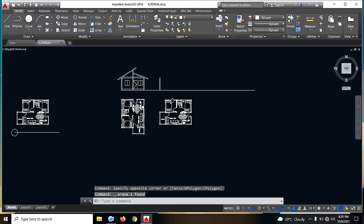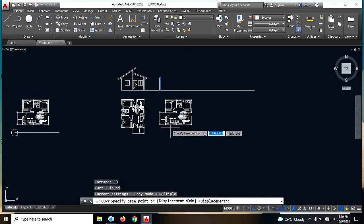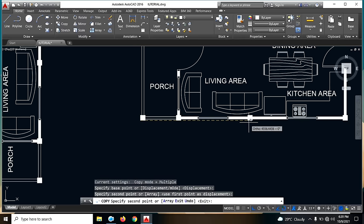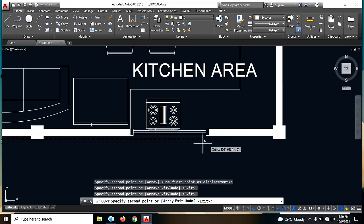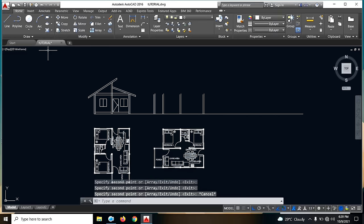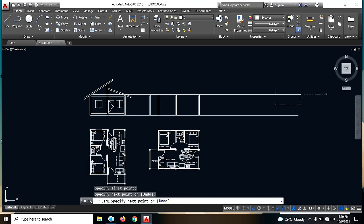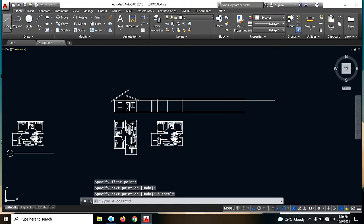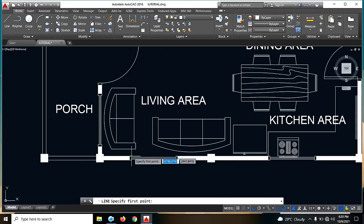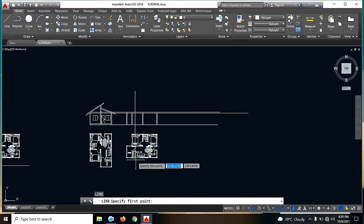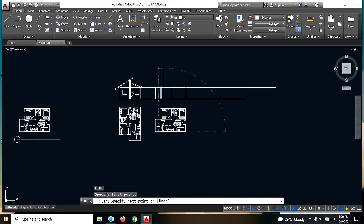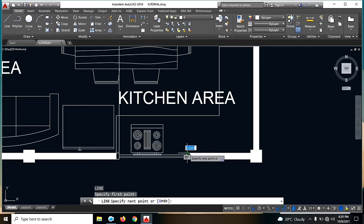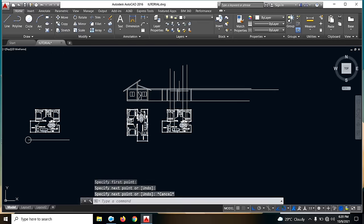Next na gagawin natin guys is copy lang natin ito — CO. Then kuha tayo ng placement natin, dito, dito, dali natin dito, at saka dito. So ayan na siya guys. Then yung sa beam — walang tayo ng reference dito, so lagyan natin siya ng guide. Next is yung sa bintana natin — lagyan natin ng guide, same dito, at saka dito.